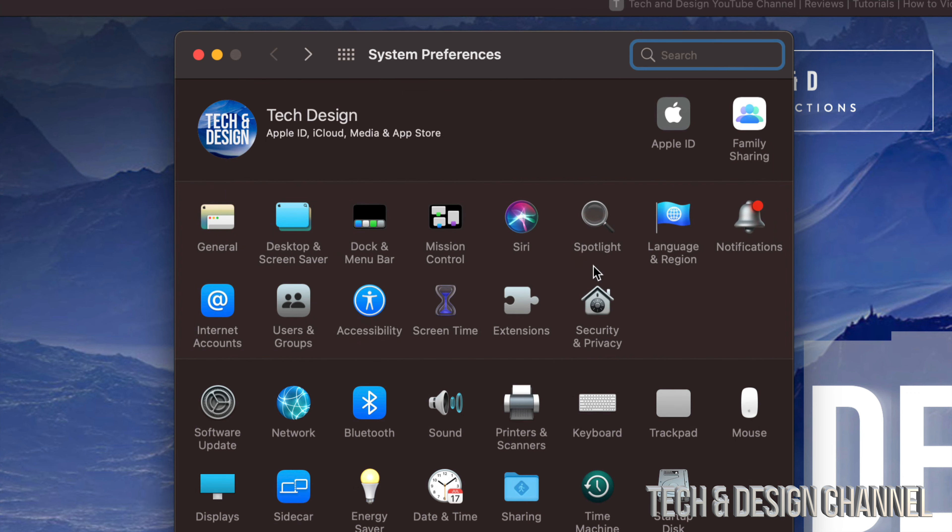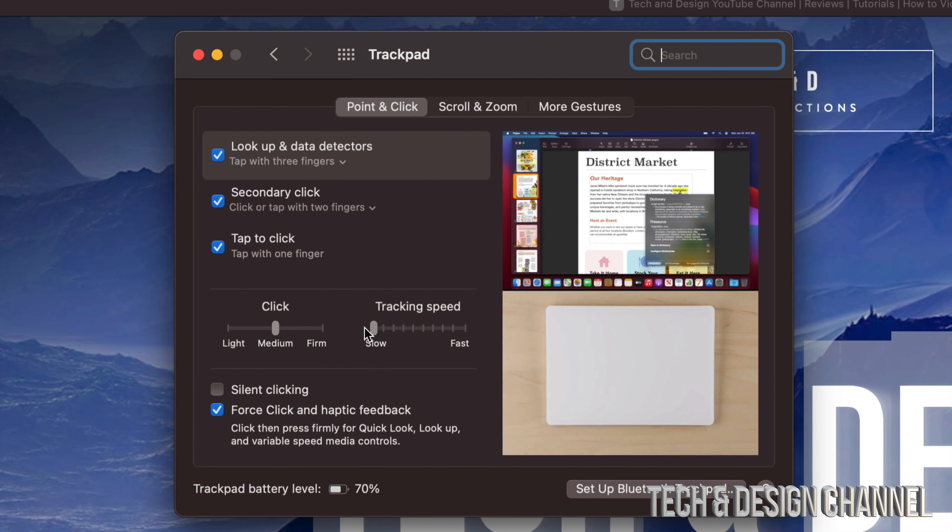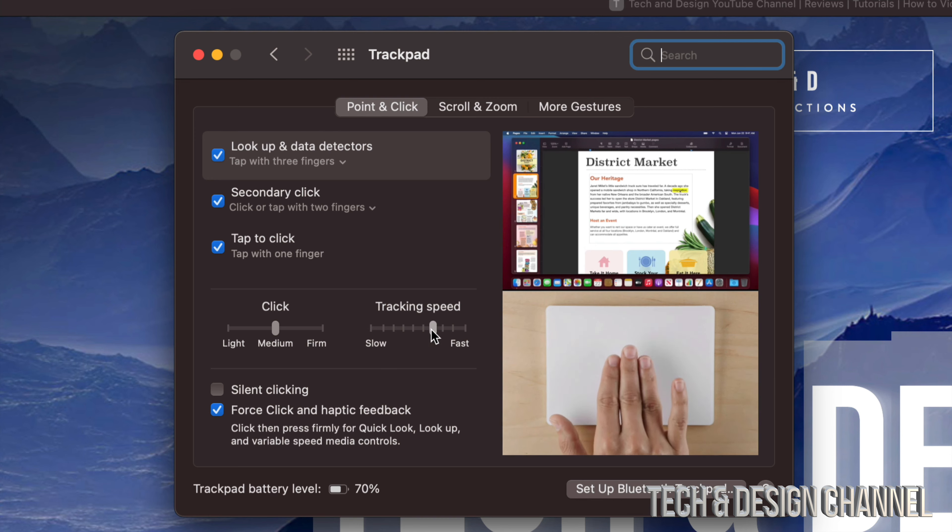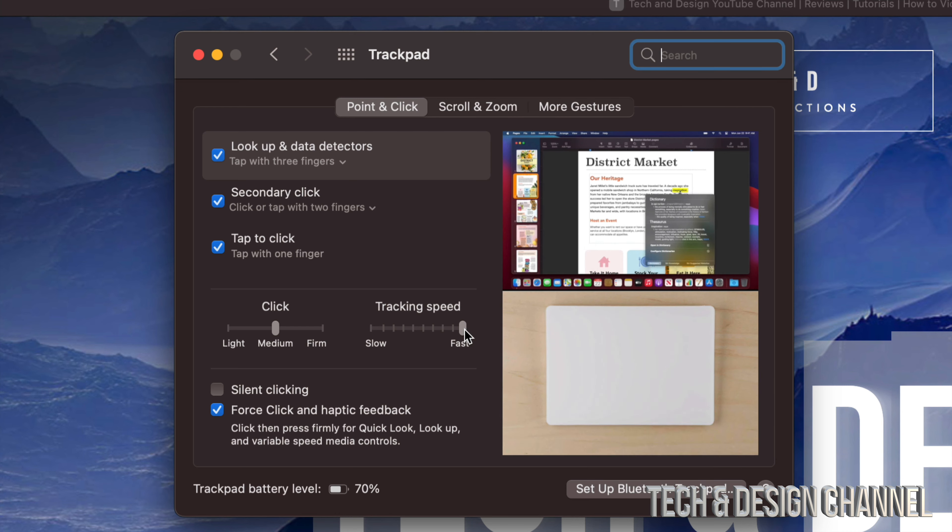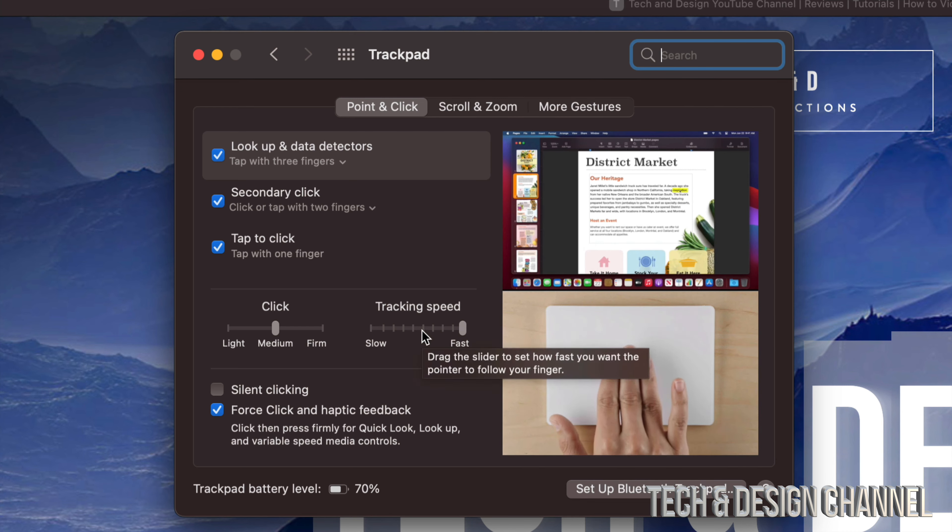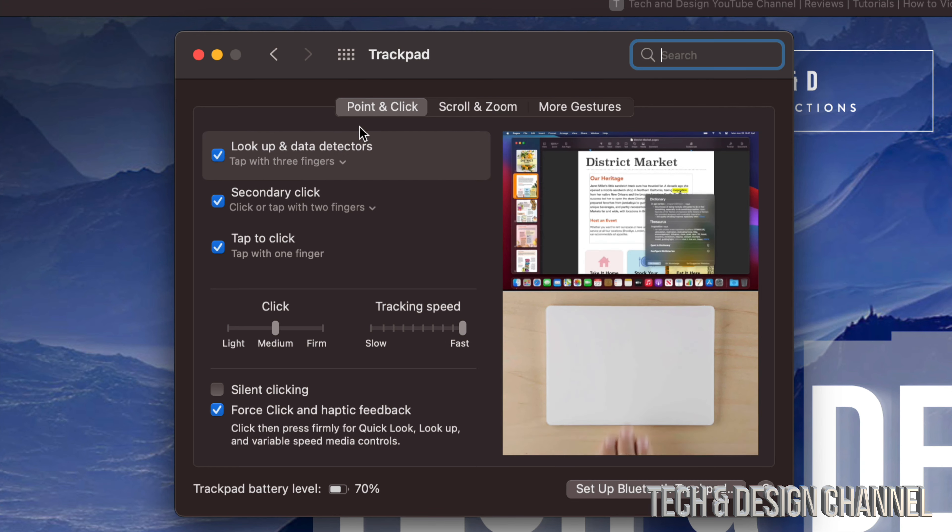As of now, maybe you guys had tracking speed as Slow, but you can always take it up all the way to the middle, or maybe make it really fast. Trust me, most of you are going to like it really fast, or although you might think that's way too sensitive, it really isn't. At this point, we are all done. We can go ahead and close this.